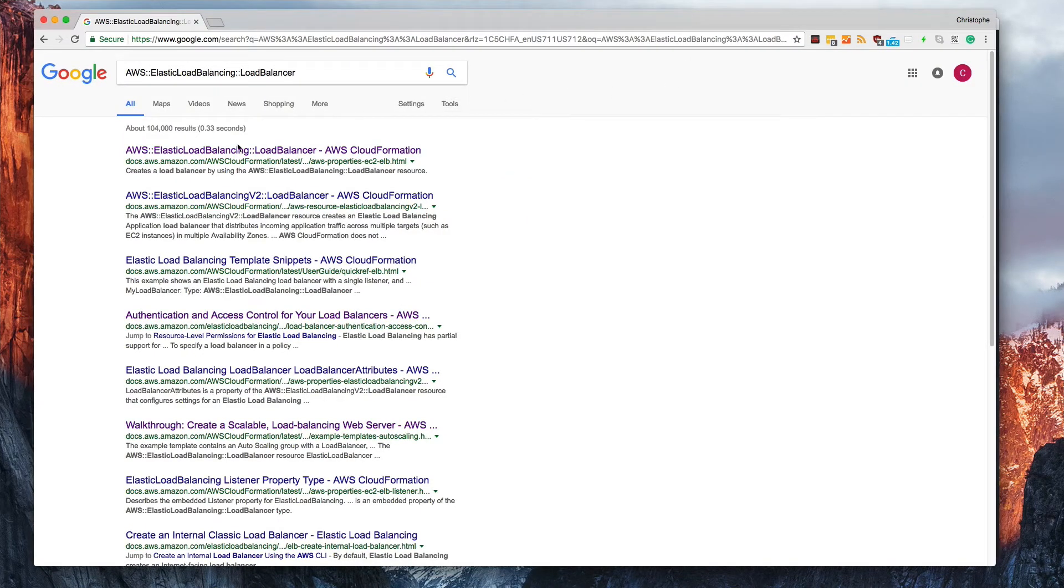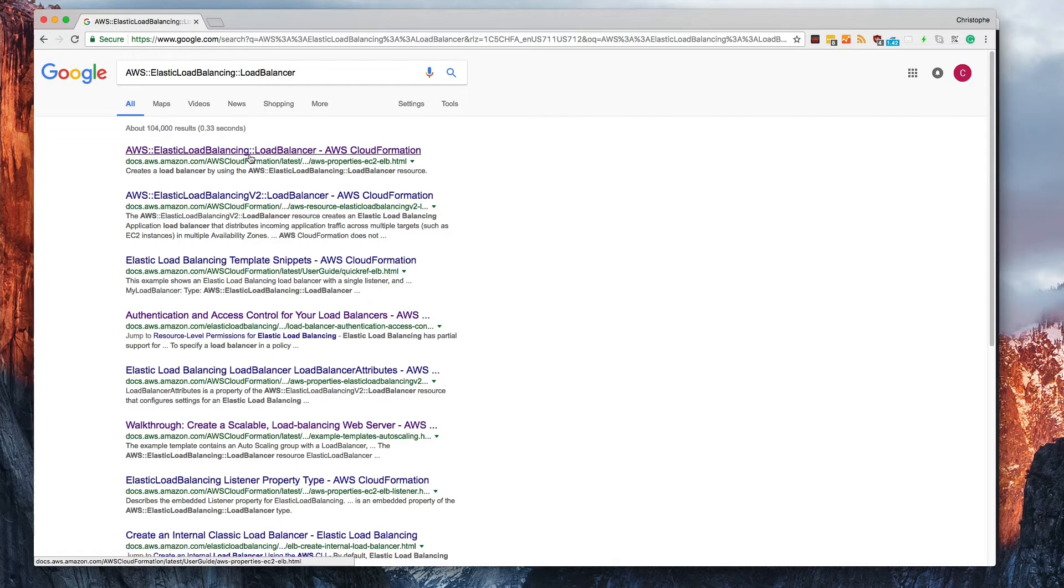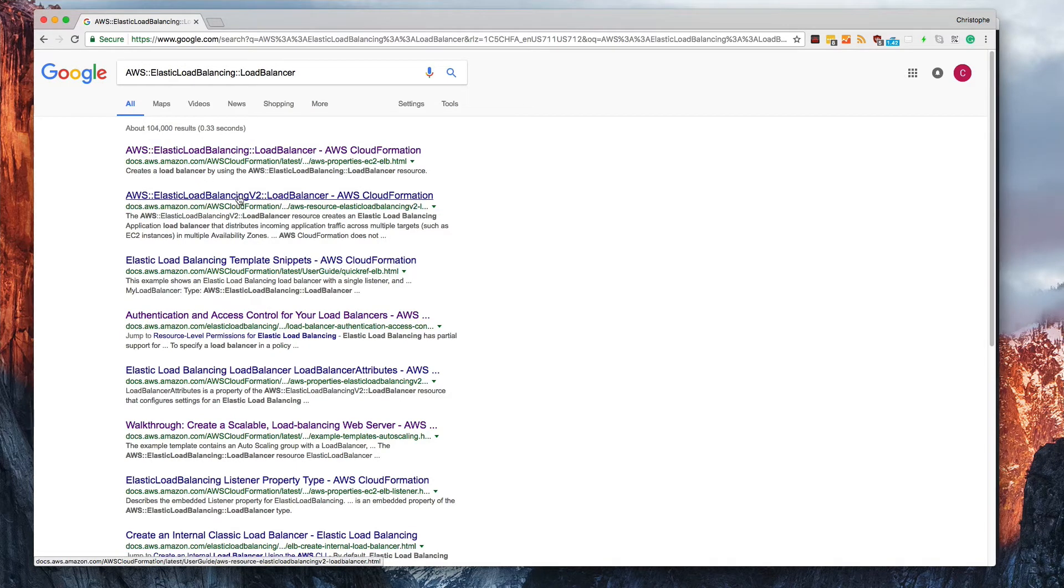You'll notice the first result is already purple because I've already clicked on it. Now, you'll also notice that there's another one right below it. There's AWS elastic load balancing V2 load balancer.